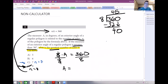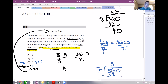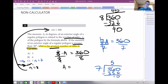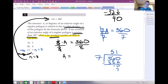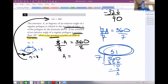Substituting n equals 7 back into the equation: 7 times A equals 360, so divide by 7. Setting up 360 divided by 7 — 7 goes into 36 five times, which is 35, remainder 1, and 7 goes into 10 once. You can already see this is above 50 degrees, so the answer is n equals 7 — the greatest number of sides where the angle is still greater than 50.